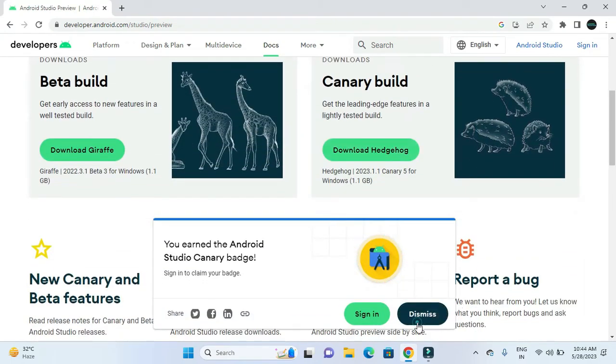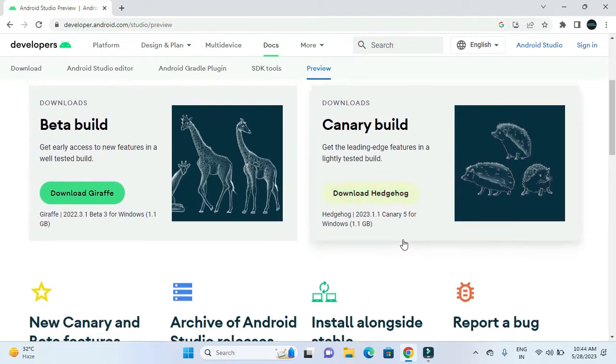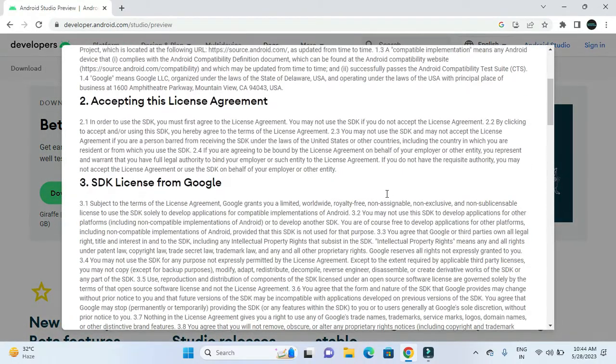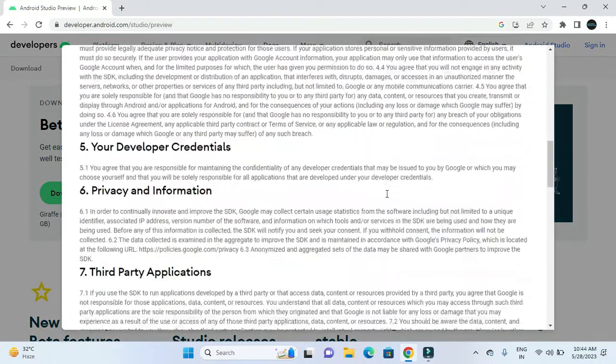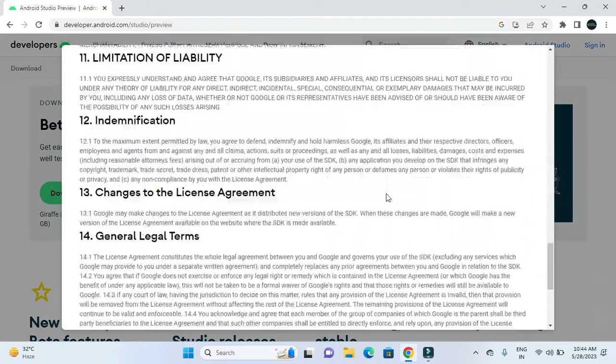After clicking on this button, we will be able to download the Hedgehog version. As you can see, the canary build is available for us. We will be clicking on this Download Hedgehog button to download the Hedgehog IDE.